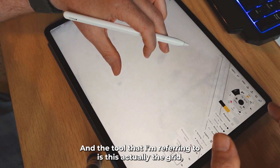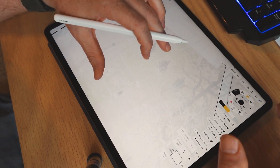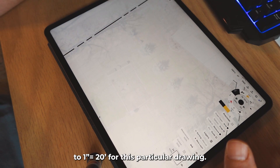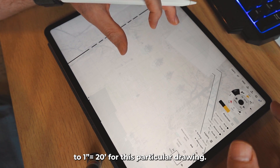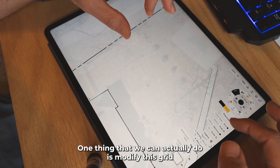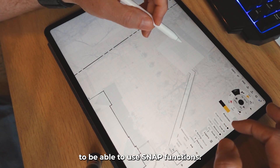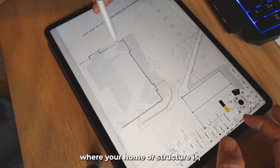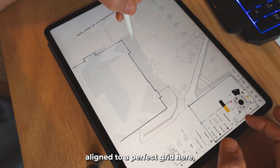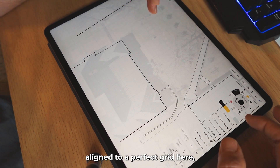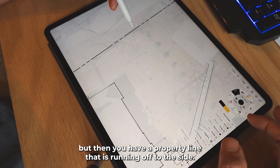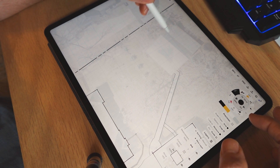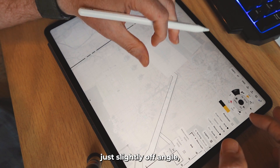The tool I'm referring to is actually the grid. But beyond just setting this grid to one inch equals 20 for this particular drawing, one thing we can actually do is modify this grid to use snap functions when you have a situation where your home or structure is straight aligned to a perfect grid, but then you have a property line running off to the side. We have this mother-in-law suite back here that's just slightly off angle.